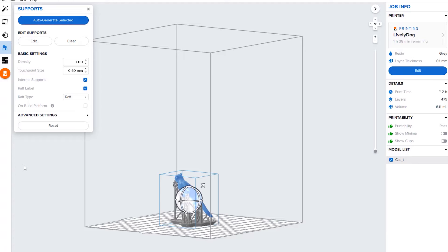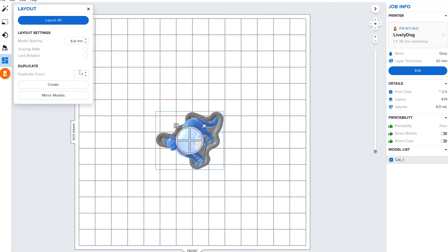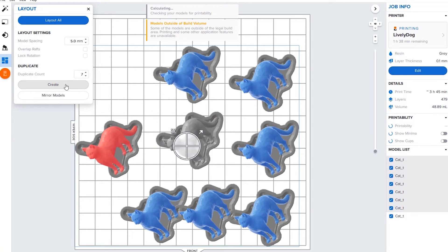This is actually a really great feature if you're going to be printing out duplicates. Say you're printing something for a program and you're going to give away a bunch, you can print them all out at once. Pick how many you want to make at one time, hit create, and it duplicates them all.